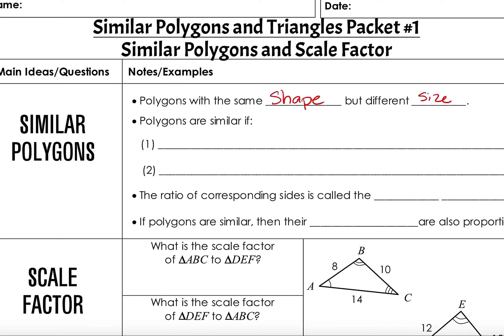There are two facts that we know about similar polygons. First, if they are similar, then the corresponding angles — meaning the matching angles — are congruent.